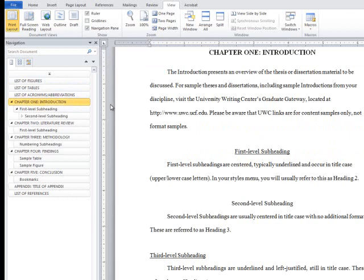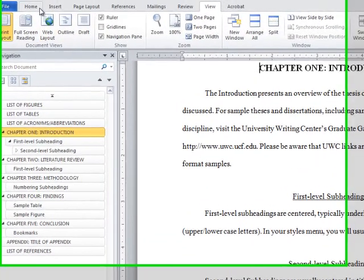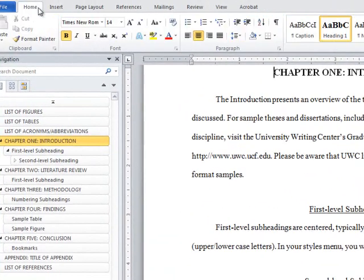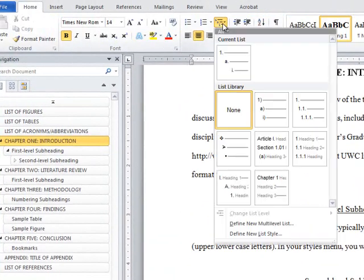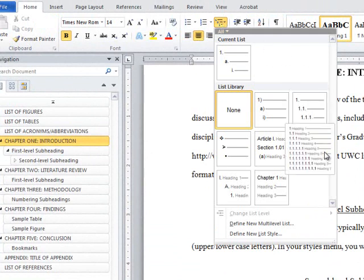Place your cursor next to the chapter heading with the Heading 1 style applied. Go to the Home tab in the ribbon, and from the Paragraph section, select the Multi-Level List button. Within the List Library, select the far right option in the middle row.